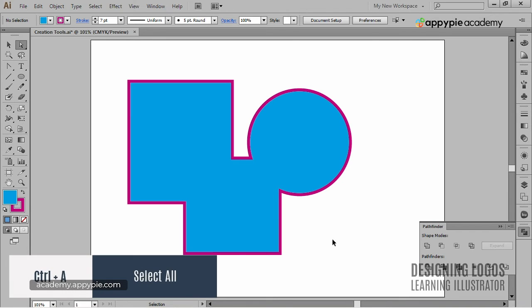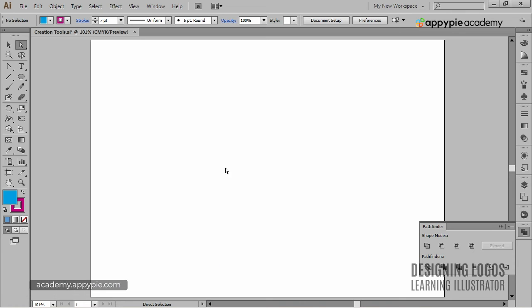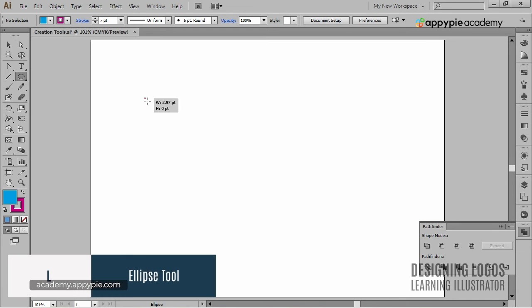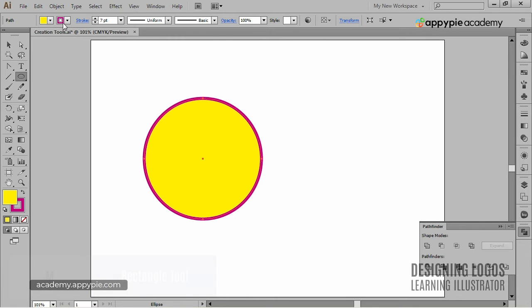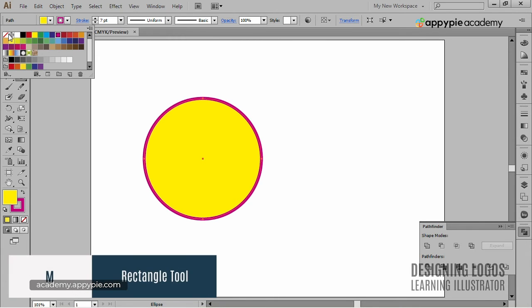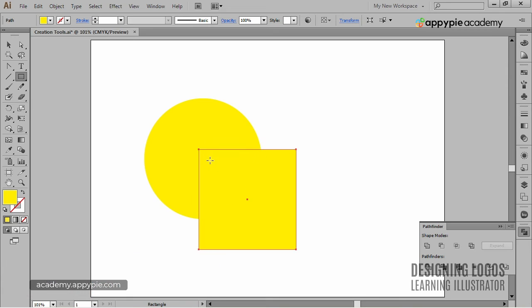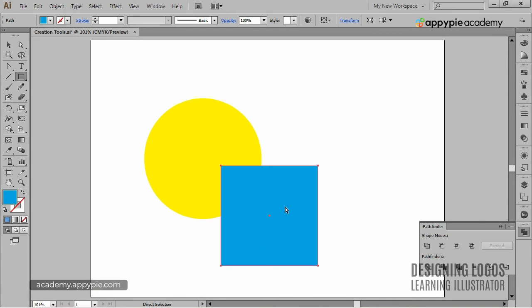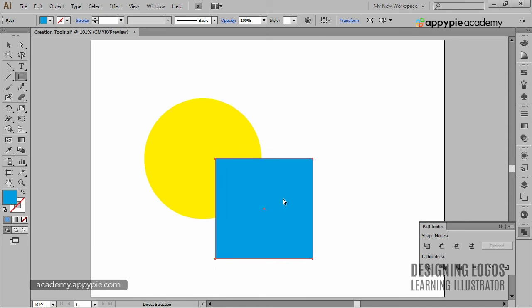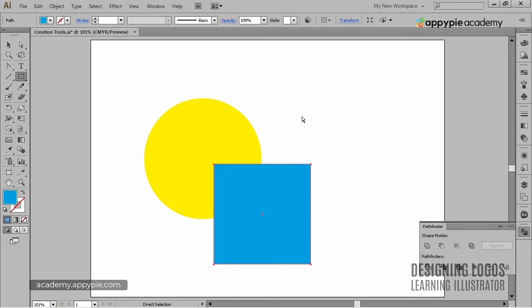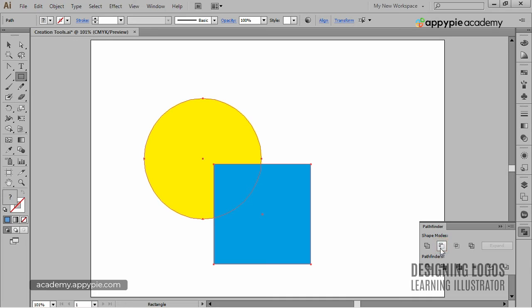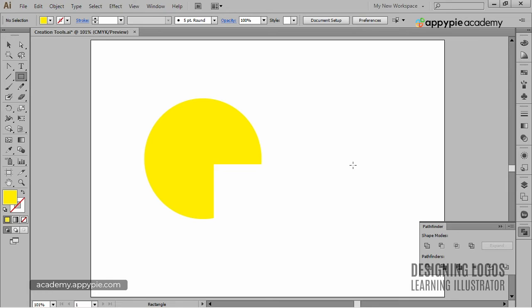I'll clean up the artboard first. This time I'll create an ellipse and make it yellow. I'll also create a square and make it blue. Now, because the square was created as the last object, it sits on top of the circle, which was created first. And it's important to know that to fully understand the minus front command. I'll select both the ellipse and the square and go to minus front in the Pathfinder tool. Now, watch what happens. We got a new shape which is a result of subtracting the top object from the bottom one and now the ellipse looks kinda like Pac-Man.